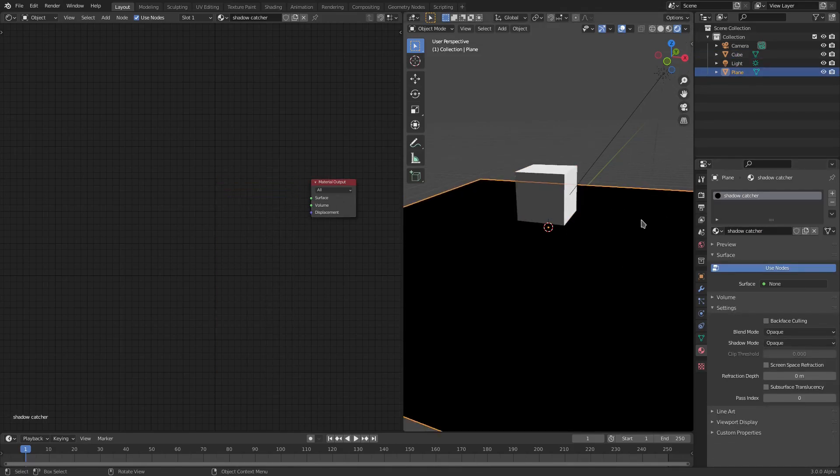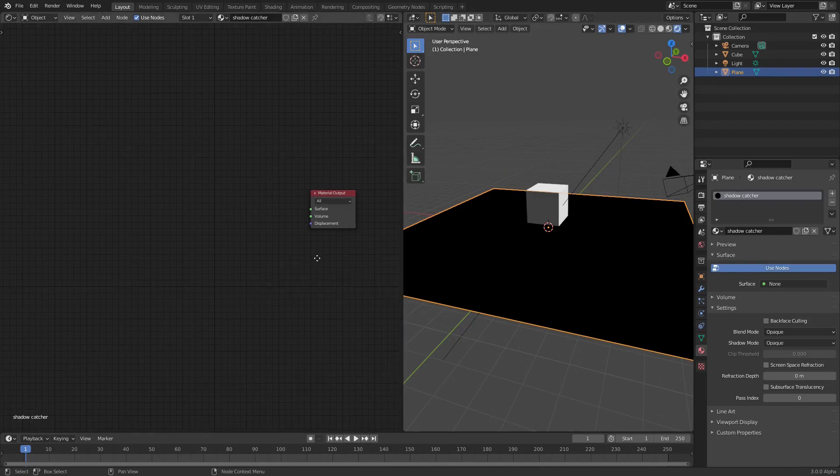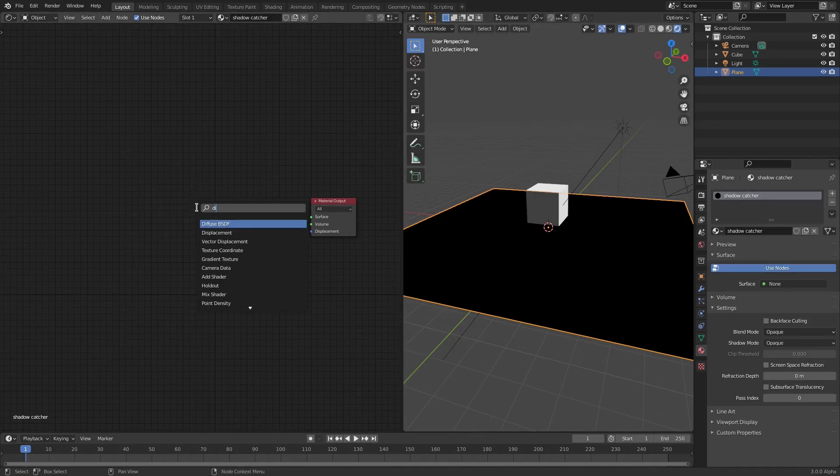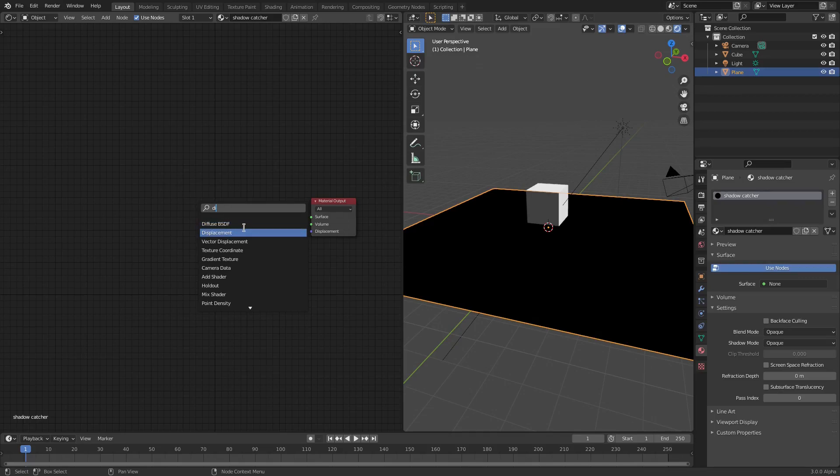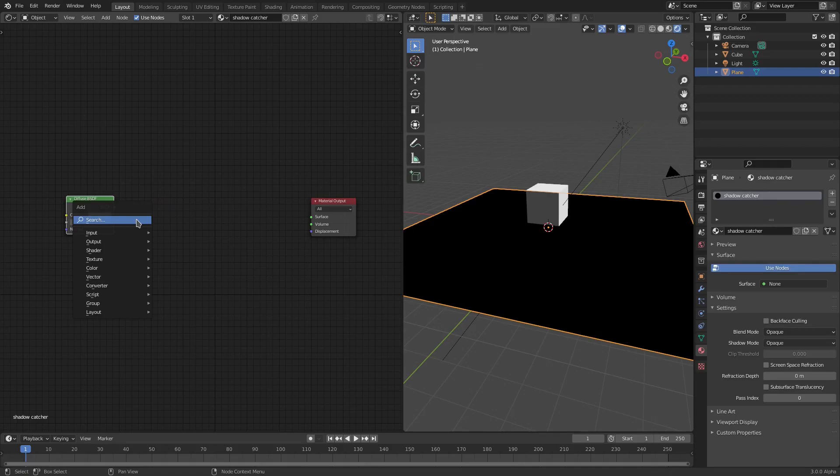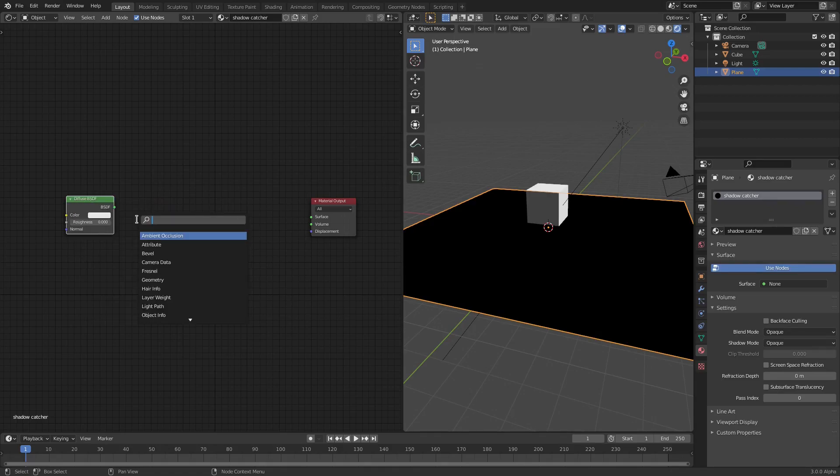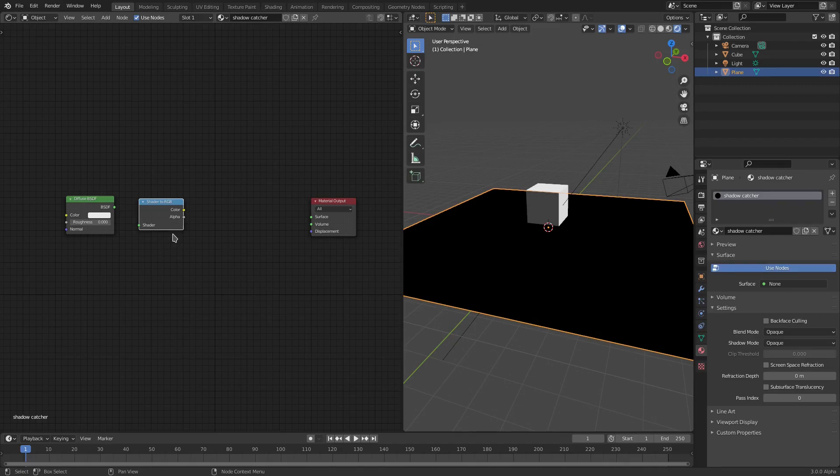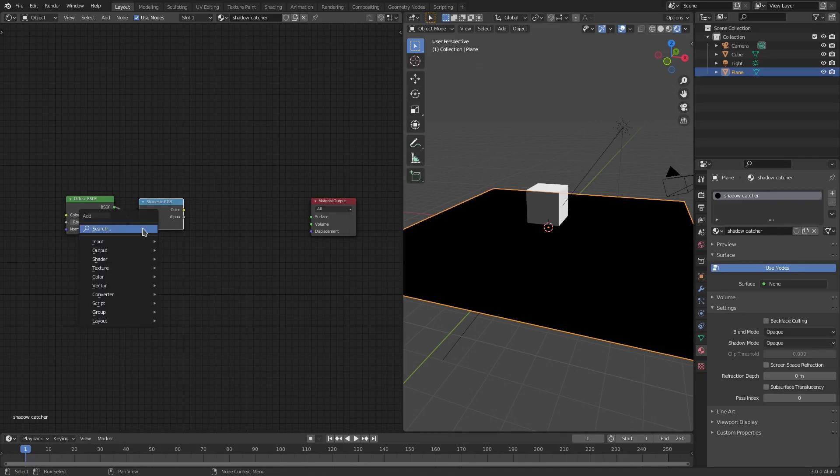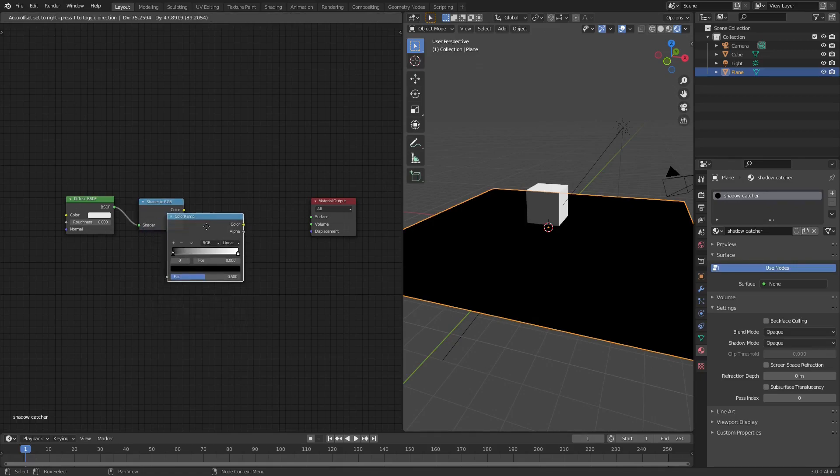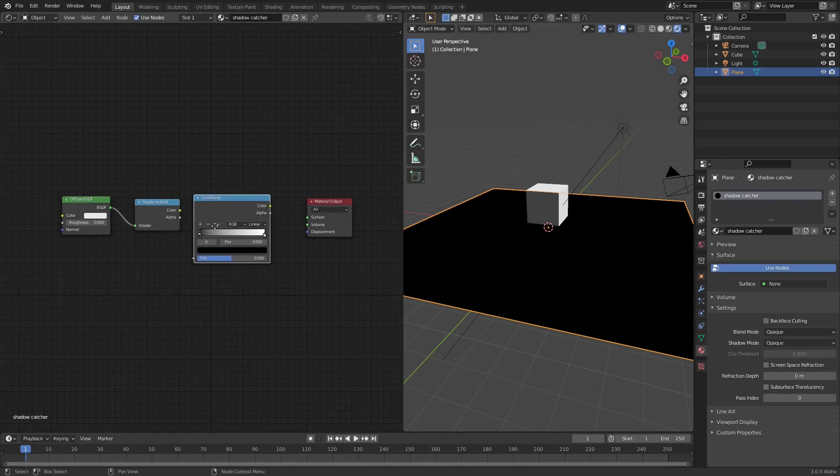With the Shadow Catcher plane selected, we'll go ahead and hit Shift-A and search for a couple things. We'll search for a Diffuse Shader, plop that right there. Then we'll hit Shift-A and search for a Shader to RGB node. We'll plug the Diffuse into the Shader RGB. Then we'll hit Shift-A once again and search for a Color Ramp node. Put that right there.